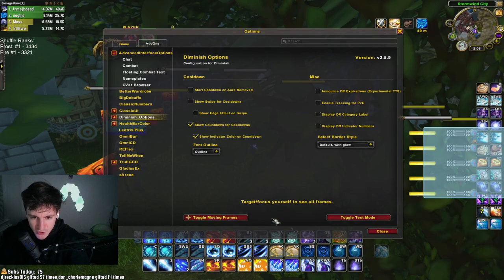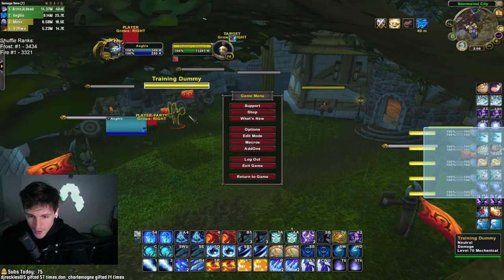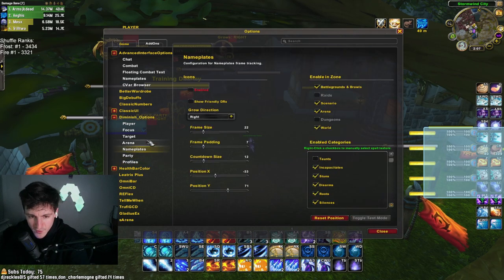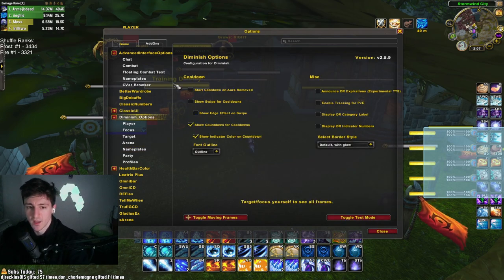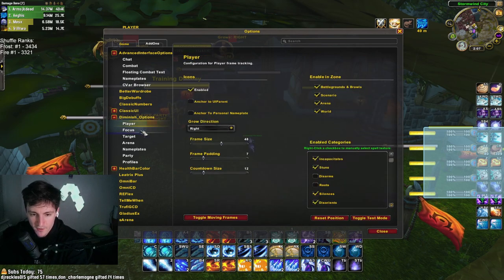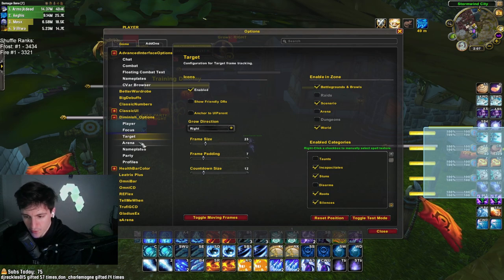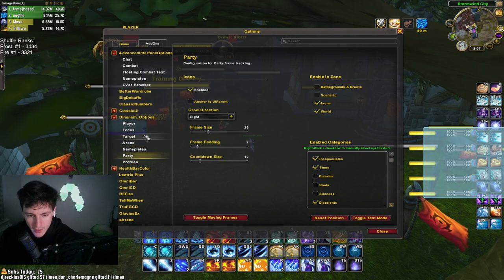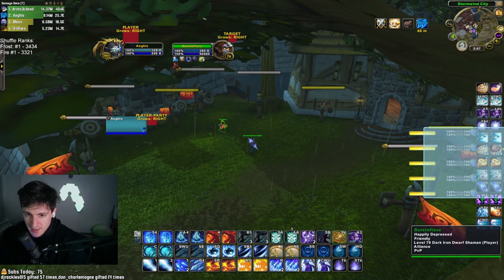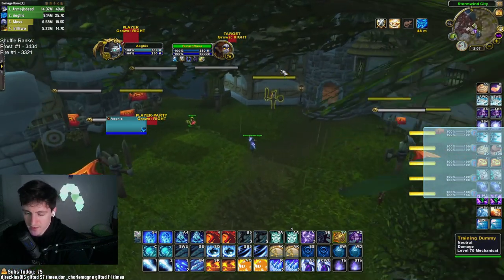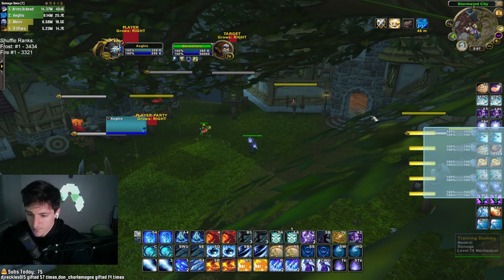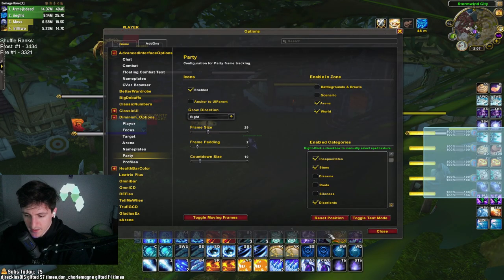I can toggle test mode to show where I track DRs for myself. You can see it also shows on my raid frames. I can't share my profile for some reason, but it's a really easy add-on to set up. The only things I have enabled are my player, my target for out in the world, and the party. For arena specifically, I would actually look at my arena frames rather than up here.